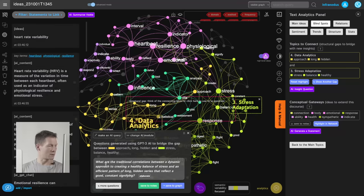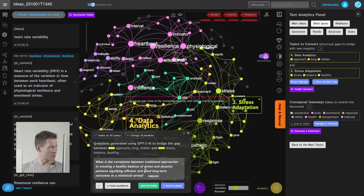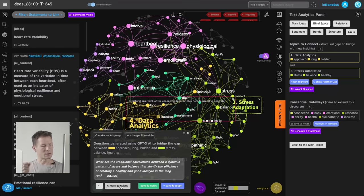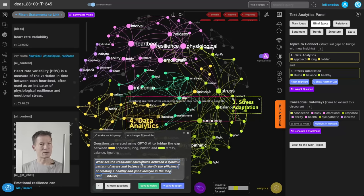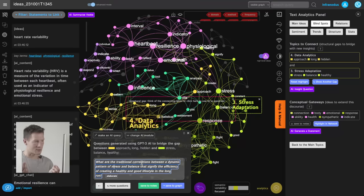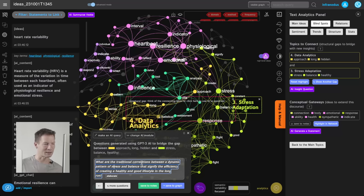I can turn on node names and find another gap — for example, stress adaptation and data analytics. These are seemingly unrelated topics, but exactly because they're unrelated, we'll generate an idea that connects them in an interesting way. The question comes up: 'What is the correlation between traditional approaches to creating a healthy balance of stress and dynamic patterns signifying efficient long-term outcomes and statistical time series?' It's a bit keyword-heavy, but I always use it as inspiration to fix the question. The worse the phrasing, the more interesting the outcome — because that's usually where the good ideas are.